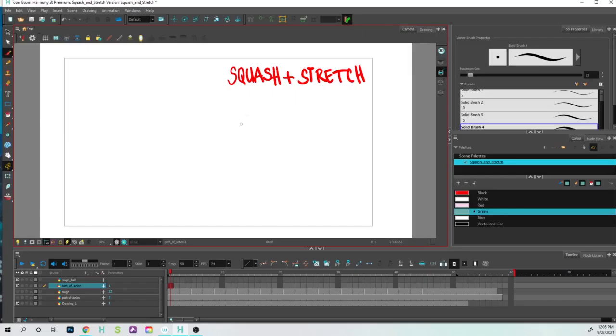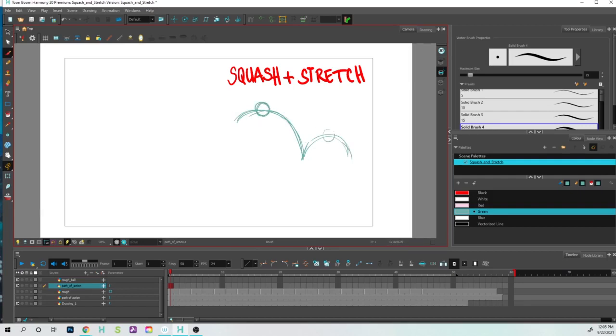Hey folks, Tony Lockhart here. In this video we're going to talk about squash and stretch. Okay, so before we get started with some tips, let's just quickly briefly go over some of the concepts.